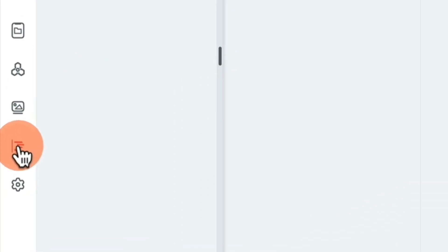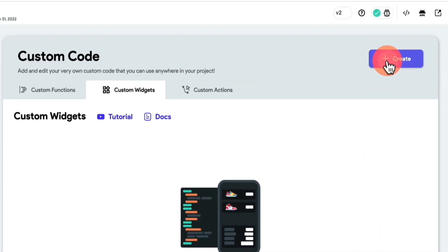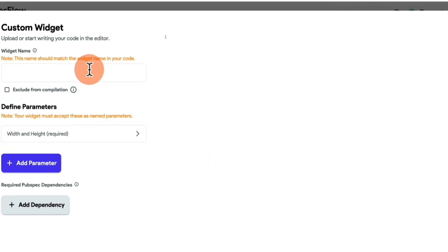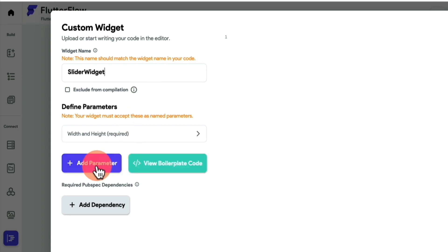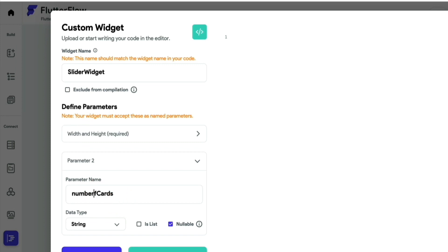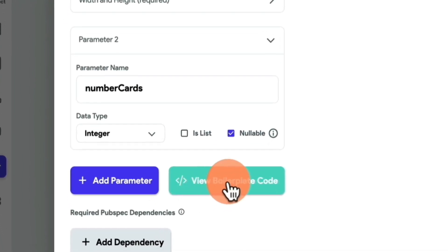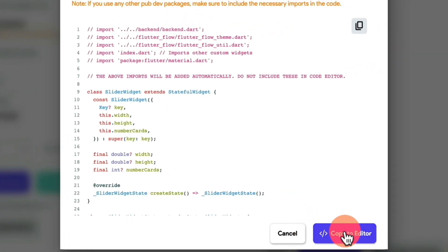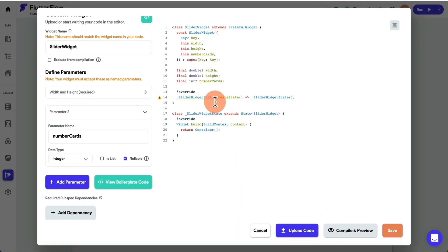The next thing you wanna do is you wanna go to custom functions, and you wanna create a new custom widget. We're gonna call this slider widget. We're gonna add a parameter, a number of cards. That is gonna signify how many of these cards we are gonna build. So you can call it something like this, or maybe even number cards here. This is going to be an integer. Next, you wanna hit view boilerplate code, and you wanna copy to editor. And this basically gives you a template that we're gonna be replacing.